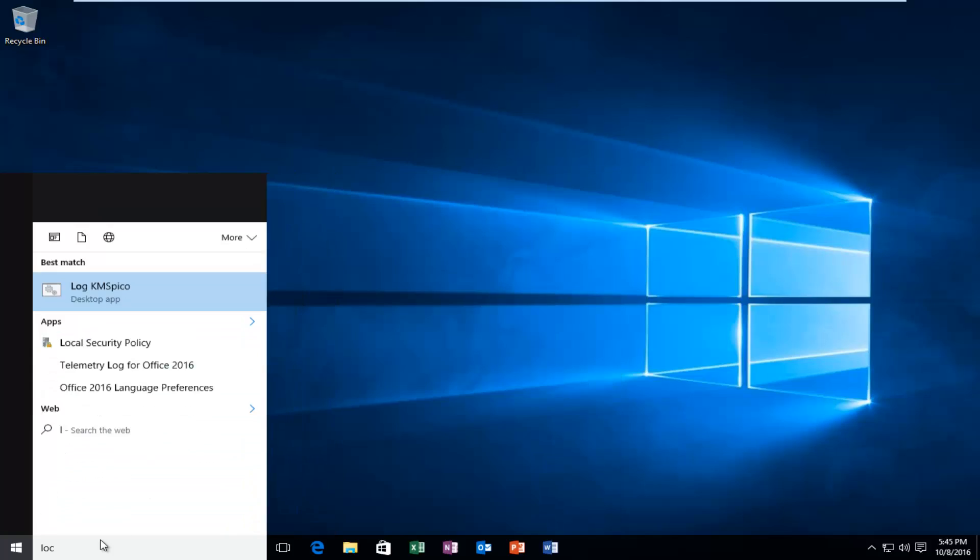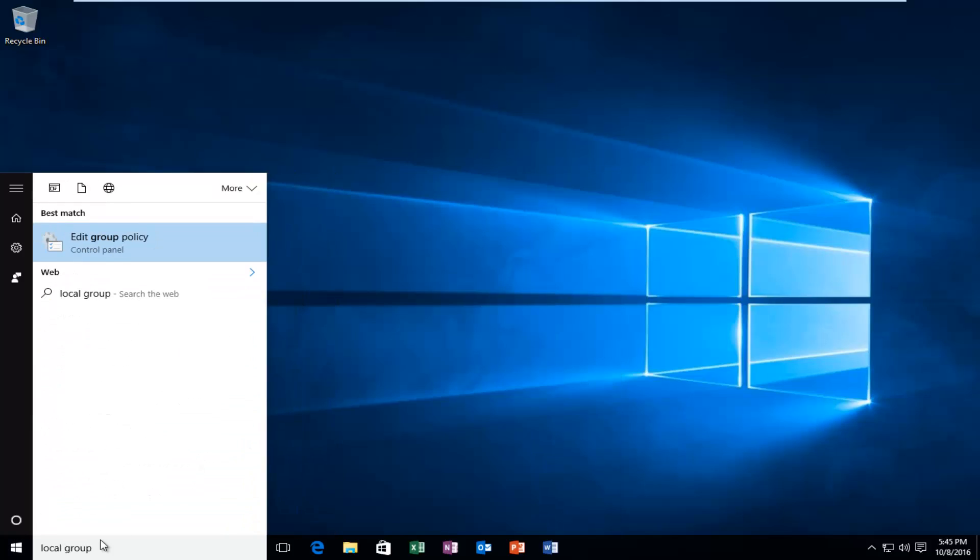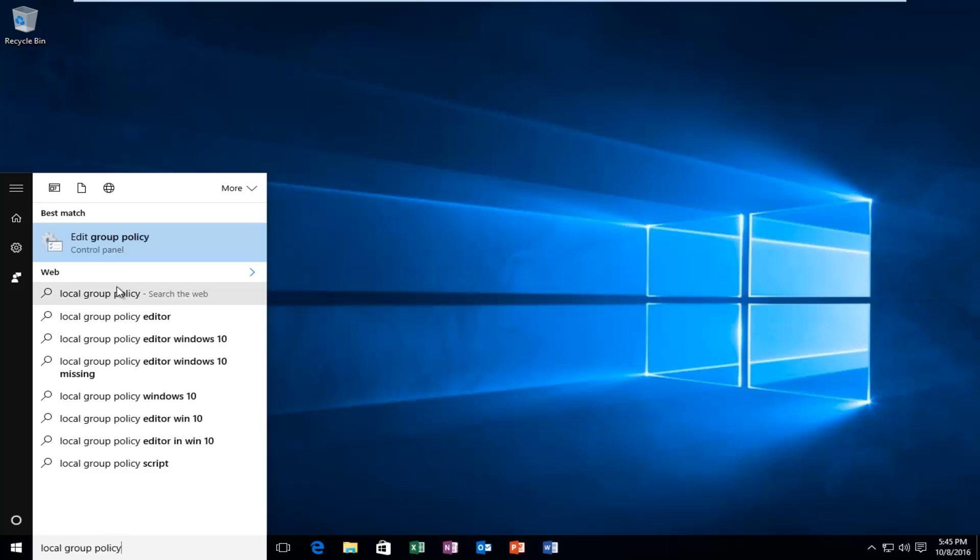we're going to type in Local Group Policy. And it should be listed directly above the control panel. So what we want to do is left click on that.